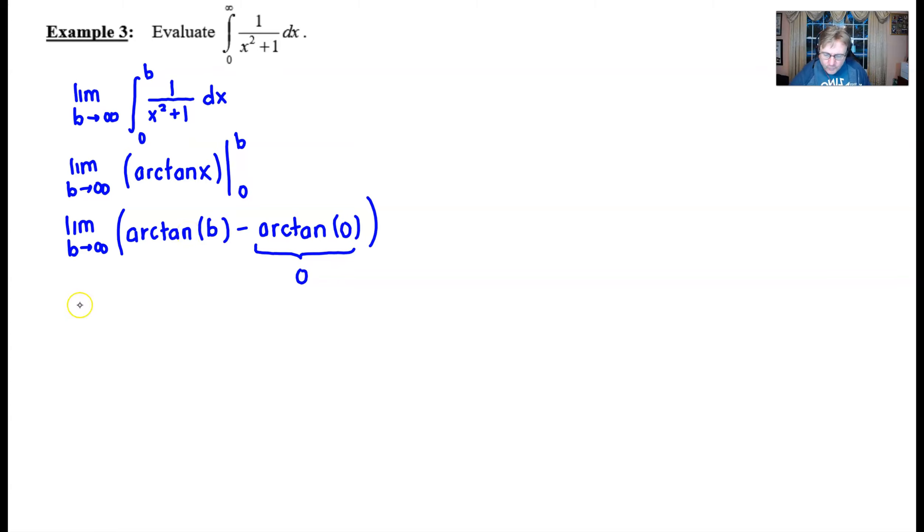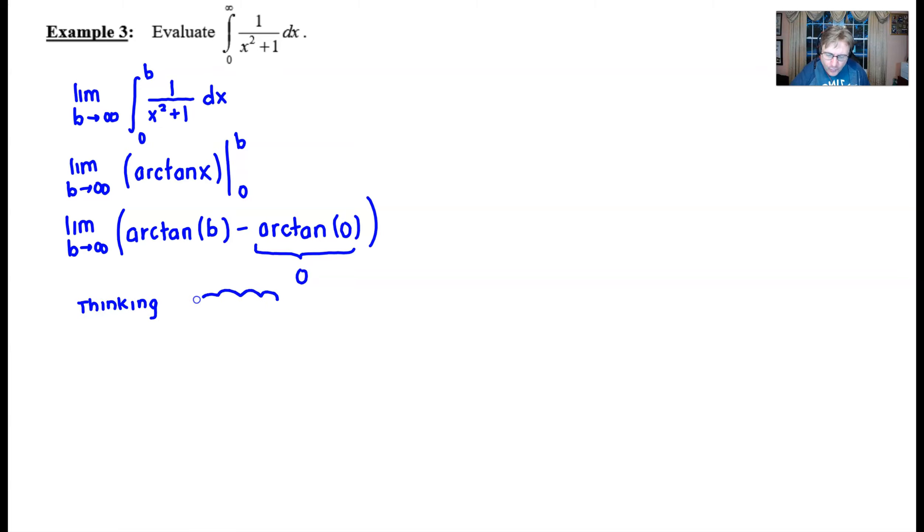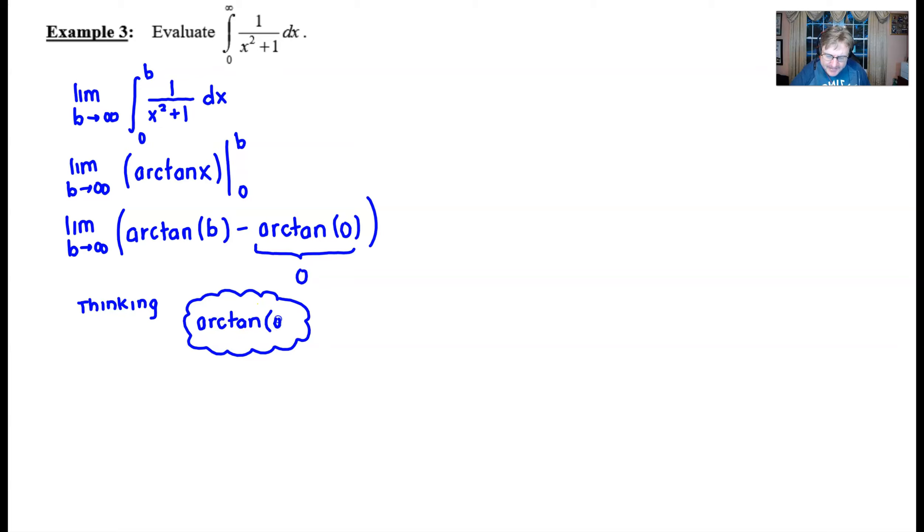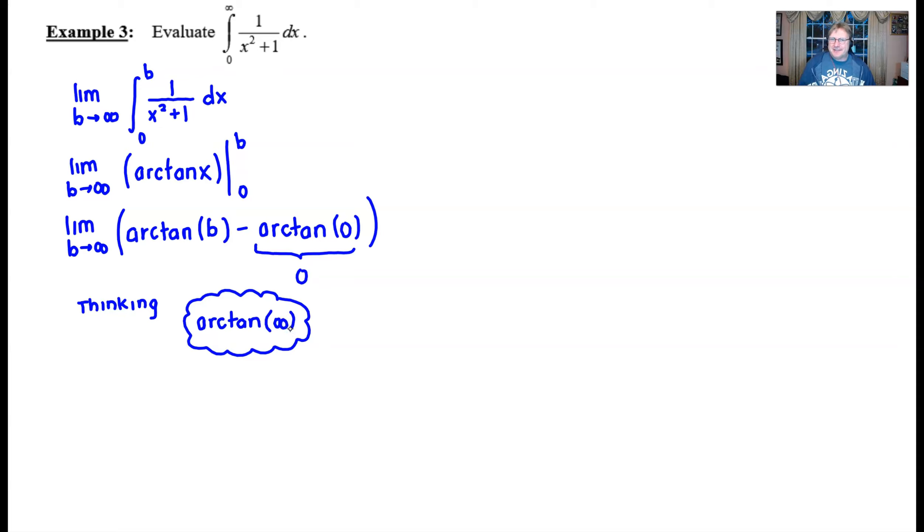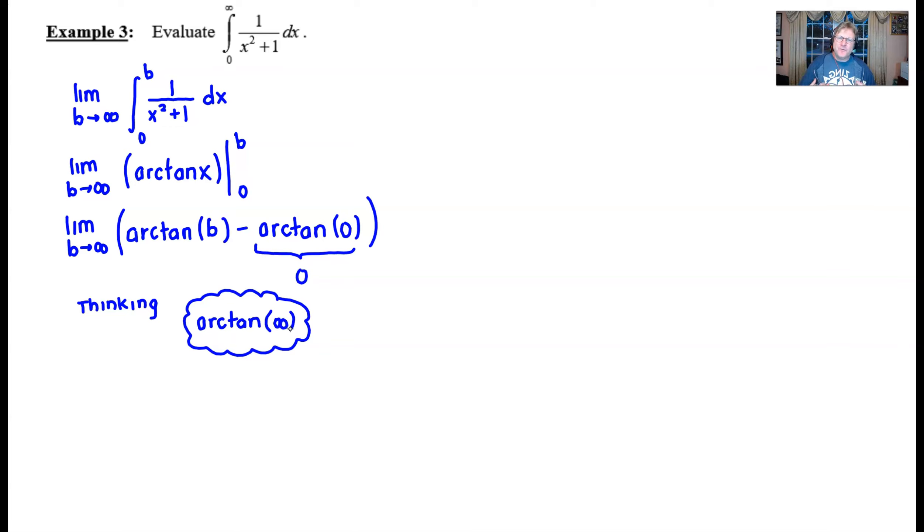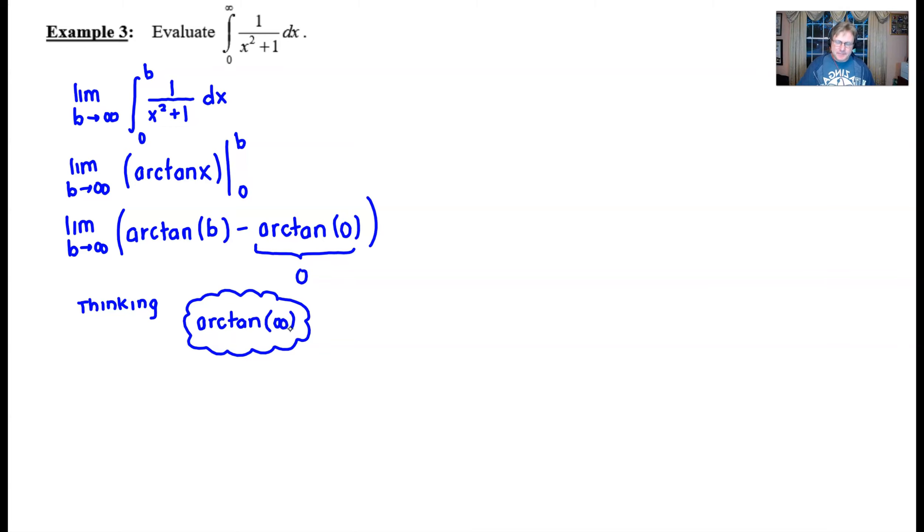So what we might be thinking, and a lot of times with my students I like to draw these little thinking clouds. What we are thinking is we have the arc tangent of infinity here. The problem is I don't advocate you writing that on an AP calculus exam solution because you don't want to plug infinity in for variables because infinity is not a number it's a concept. But it's okay to kind of think what is the arc tan of infinity.